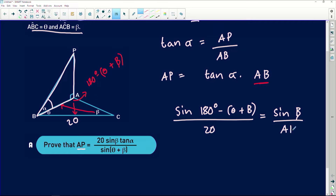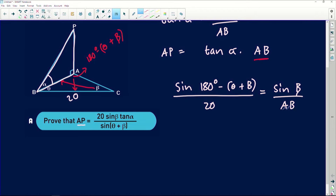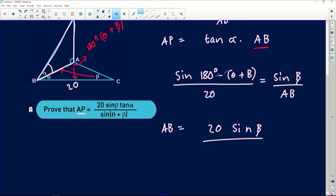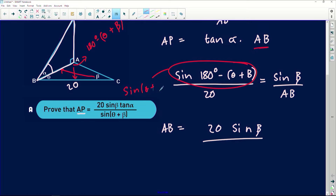Making AB the subject, AB is equal to 20 sine of beta divided by sine of (180 degrees minus (theta plus beta)). Using the reduction formula, sine of (180 minus angle) equals sine of that angle, so this simplifies to sine of (theta plus beta). Now we have AB.